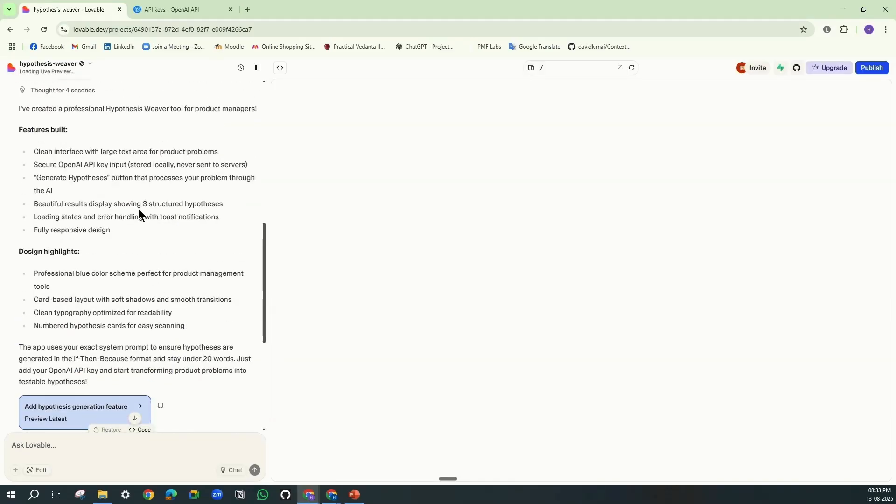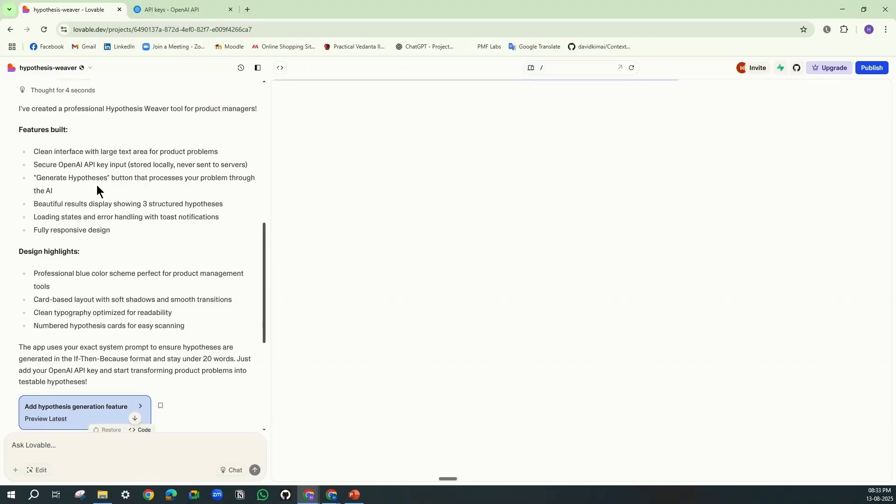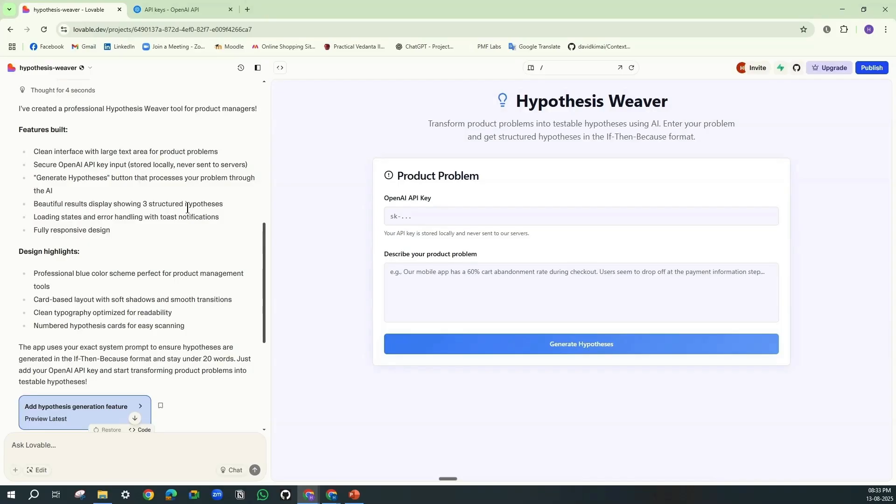And here it is expanding what it has done. A clean interface with the large text area for product problems, secure OpenAI API key input and generate hypothesis button, and beautiful results display showing three structured hypotheses. See, within just like that, you have your interface.